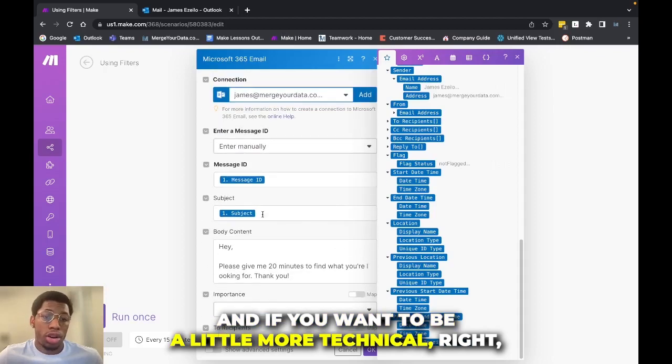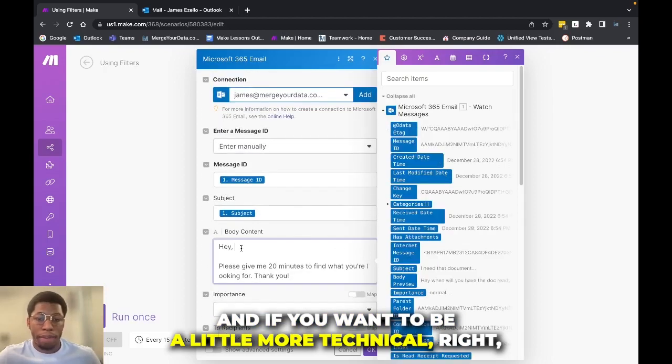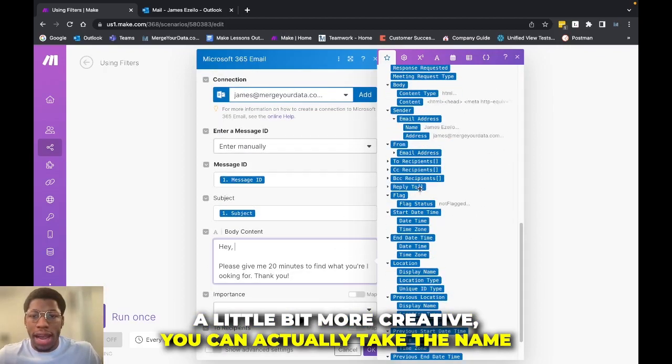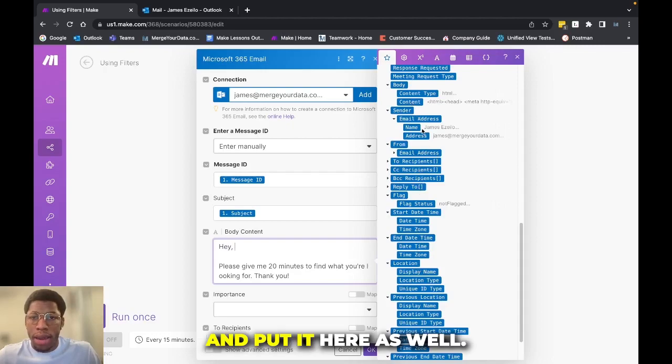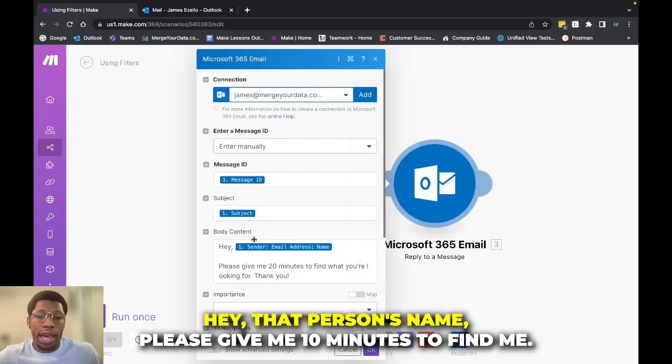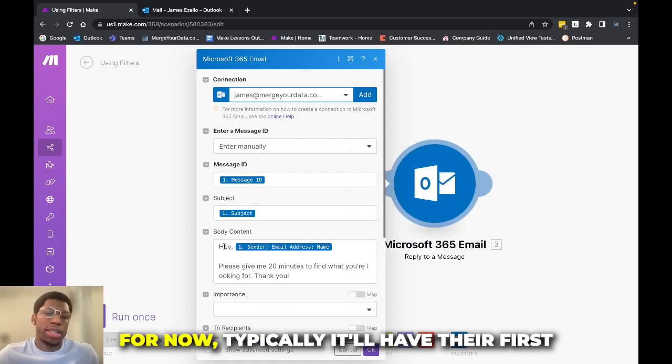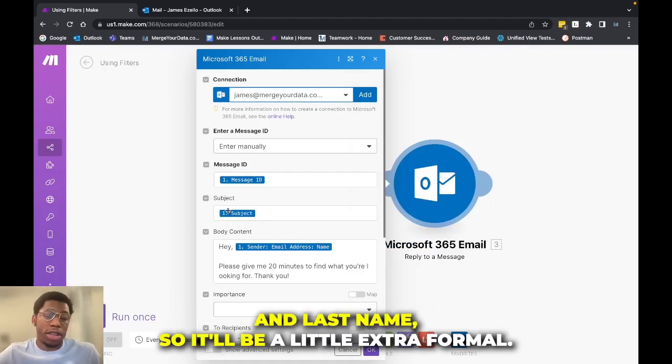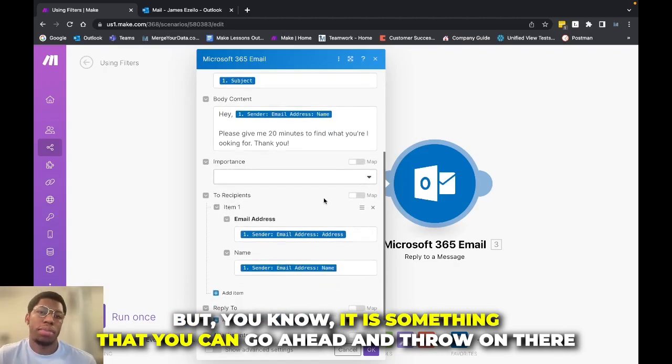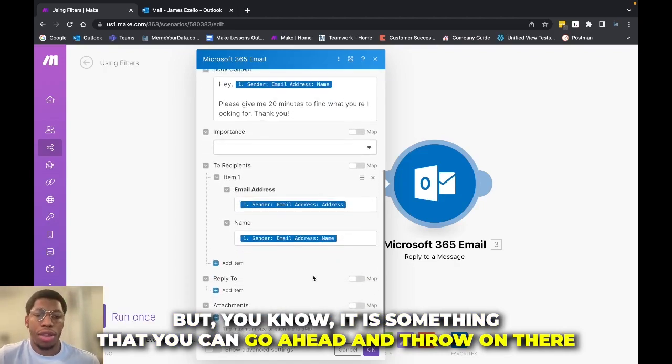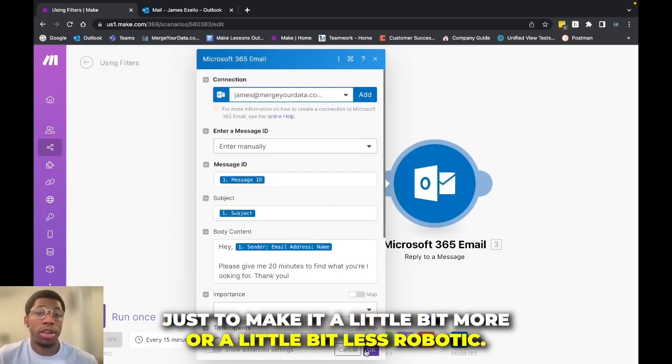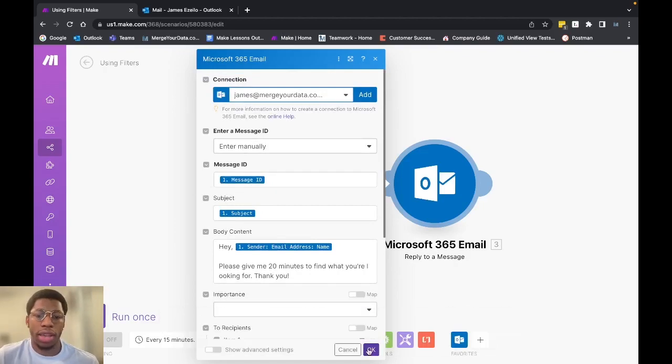And if you want to be a little more technical, a little bit more creative, you can actually take the name and put it here as well. And so it'll say, Hey, that person's name, please give me 20 minutes to find what you're looking for. Now, typically it'll have their first and last name. So it'll be a little extra formal, but it is something that you can go ahead and throw on there just to make it a little bit less robotic.